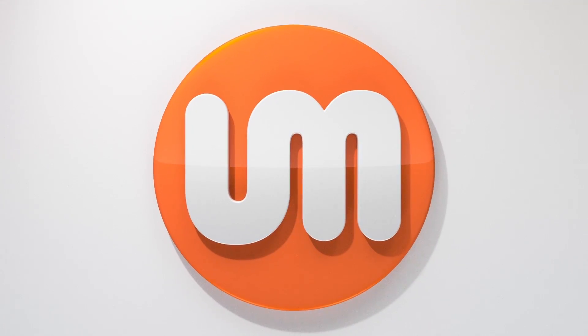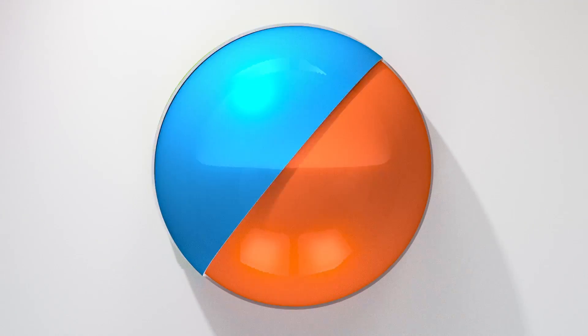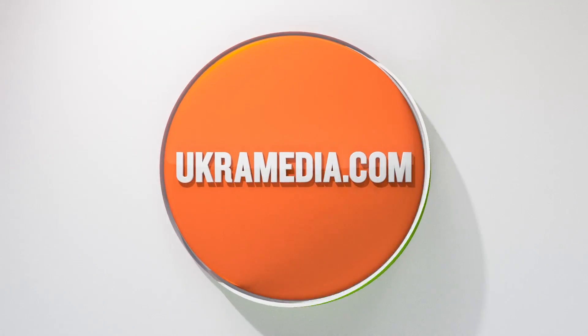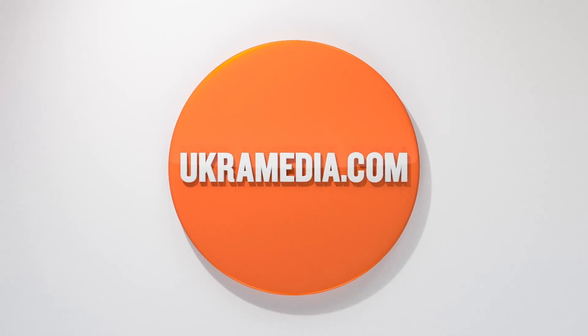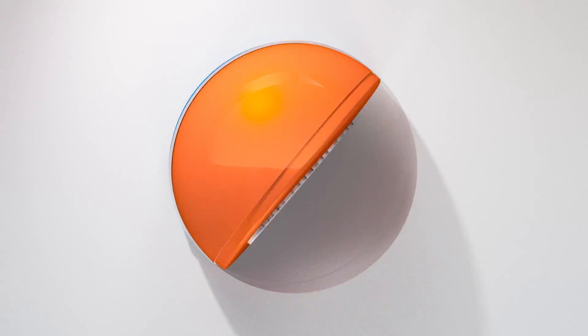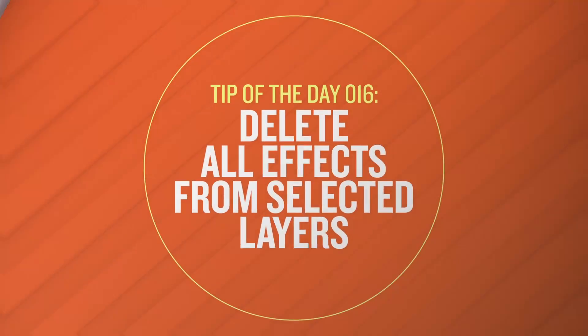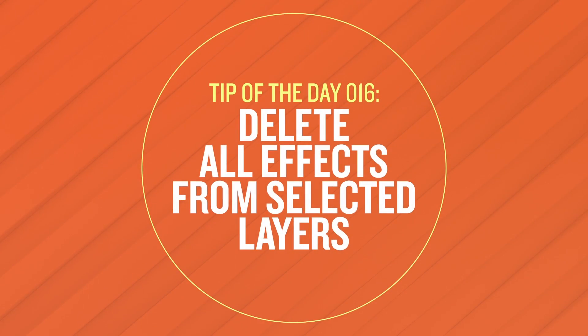Hello and welcome to UkraMedia.com. My name is Sergei Praknevsky and today's daily tip is delete all effects from selected layers. So without any further ado let's dive right in.